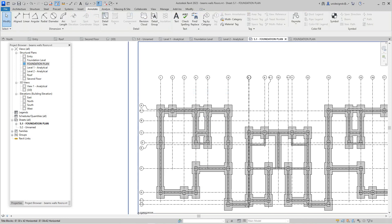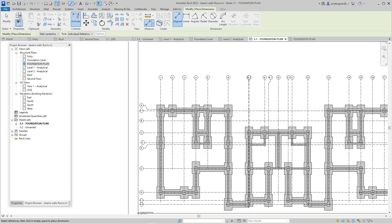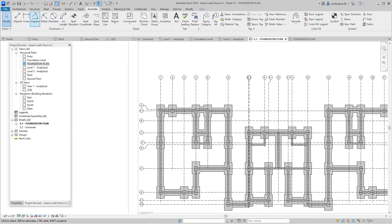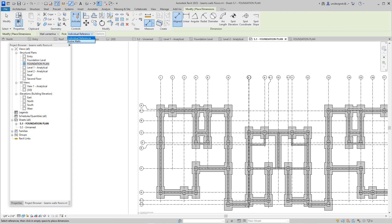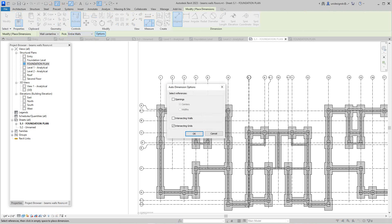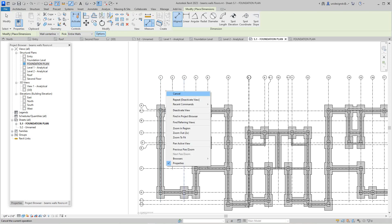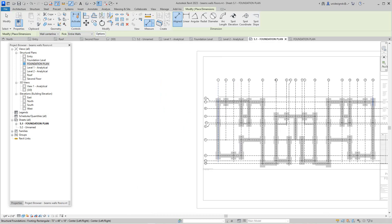We can also annotate this dimension-wise. I'll go to the Annotate tab, choose Dimension, then Line. We know how this works — we can reference walls between grids, and then add different references. Under entire walls, go to options and we can find intersecting grids — yes, we want that — and just select this grid line.